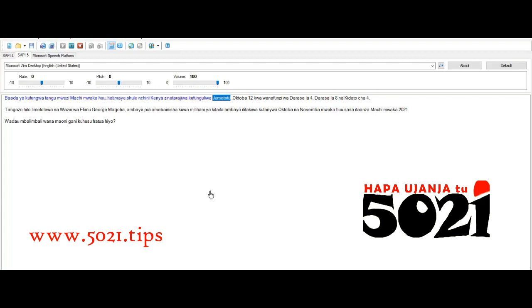Uchawi wa wu wa jiu ma tatu, October 12 kwawana funza wa darisa la 4, darisa la 8 na ki de to cha 4.